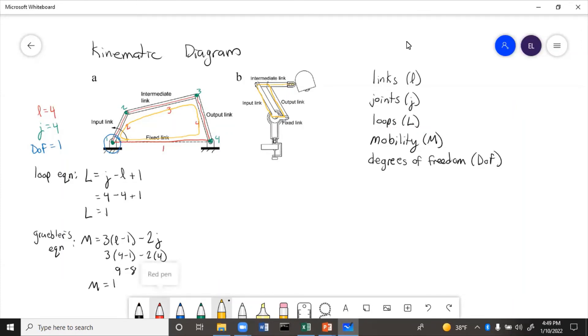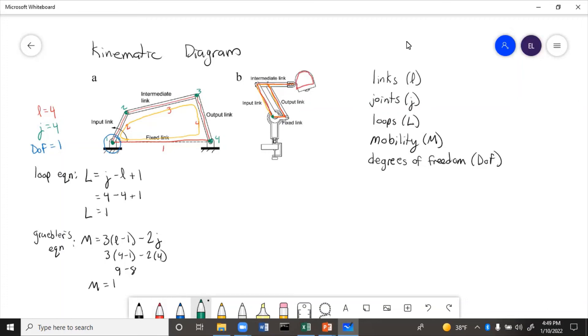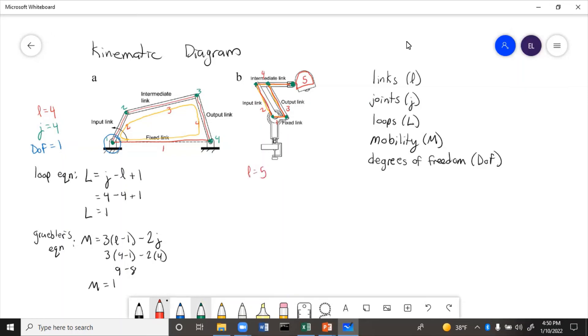So let's label this. We draw the kinematic diagram. We have those original four links, plus we have the lamp head. And then we have the original four joints, plus we have another joint where the head of the lamp connects. So let's number these one, two, three, four, five links. L equals five. And then one, two, three, four, five joints. J equals five.